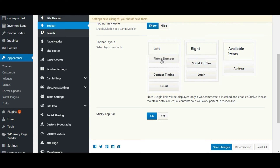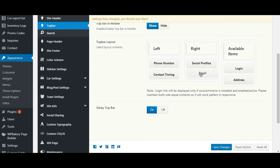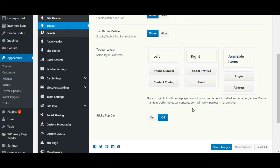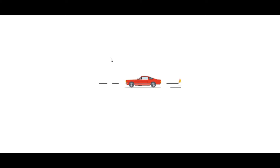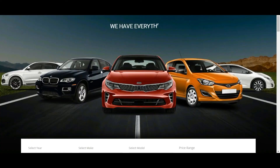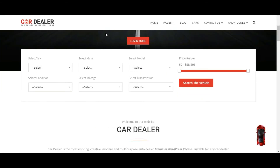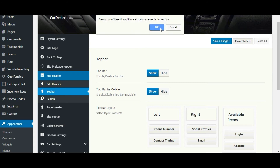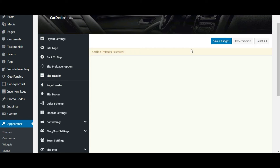Let's do some changes. You can show and hide the sticky top bar here. Save the settings and let's check the front end. You can see layouts are applied in the top bar. Let's check the sticky top bar — you can see sticky top bar is hidden. Reset the section and save the changes.